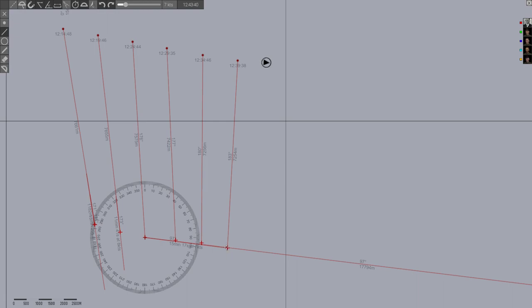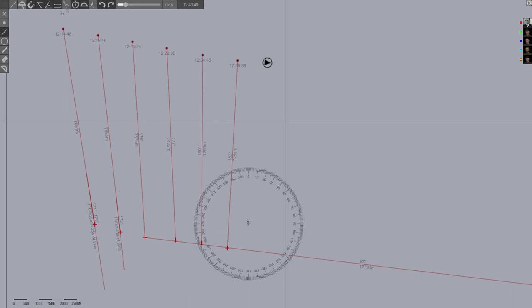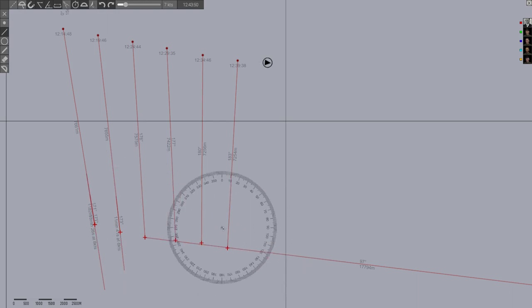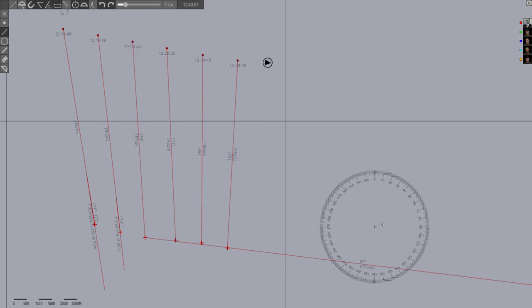Between 7 and 8 knots is probably close enough for this estimate. So that's our speed and course based on plotting here. The biggest thing is we've got these bearing lines now.